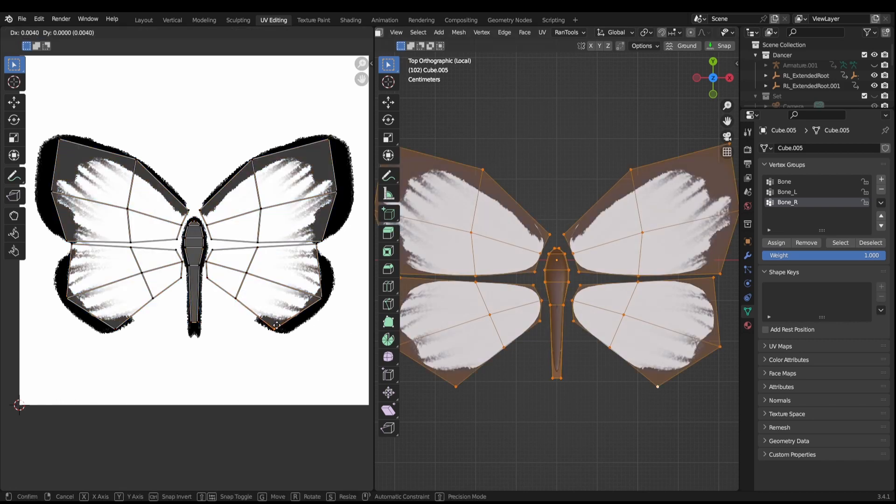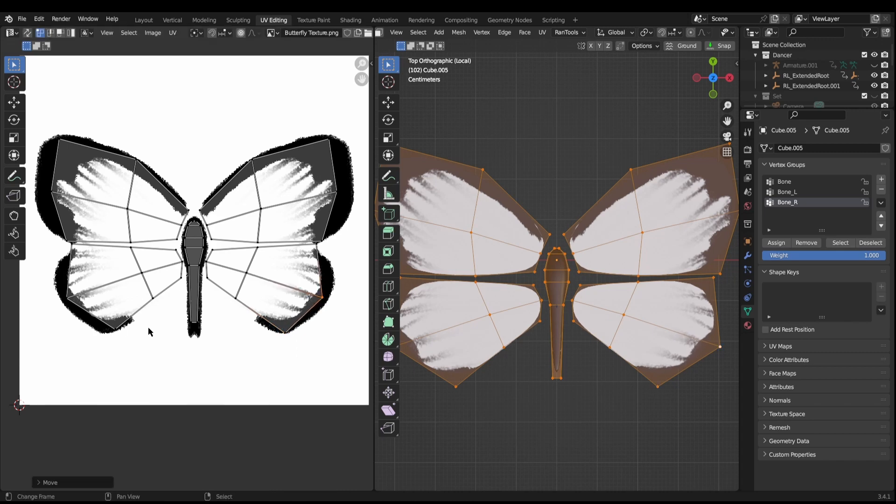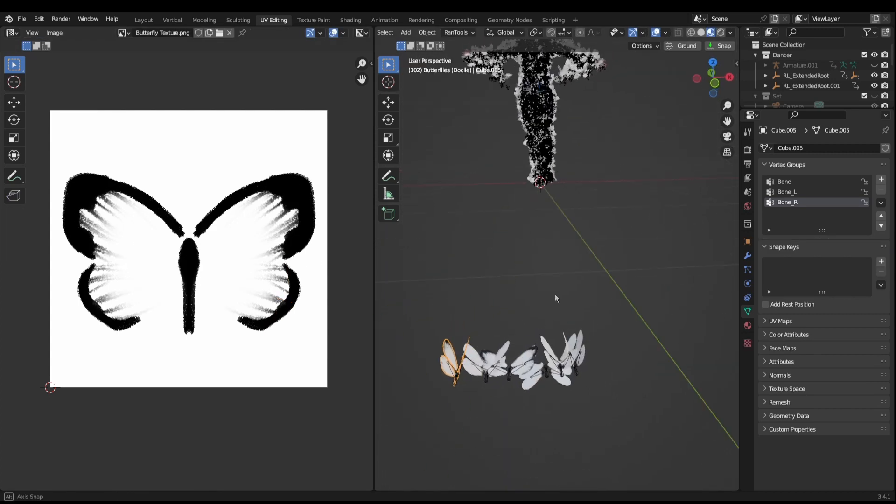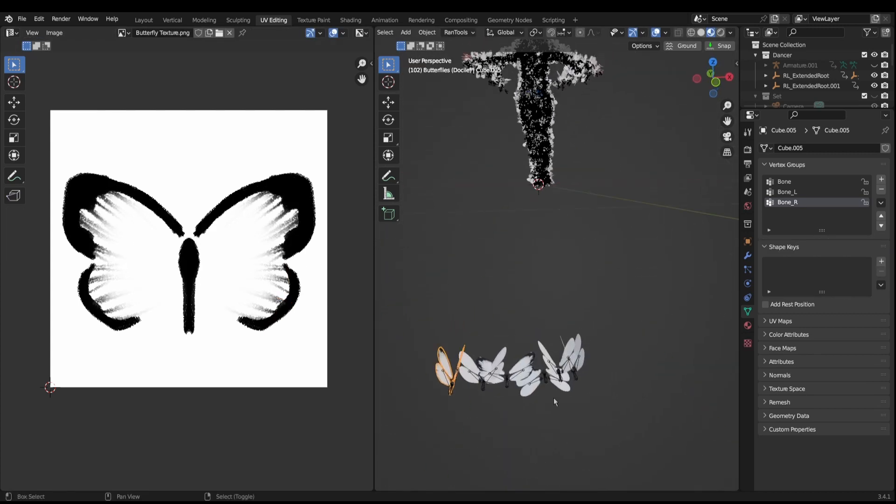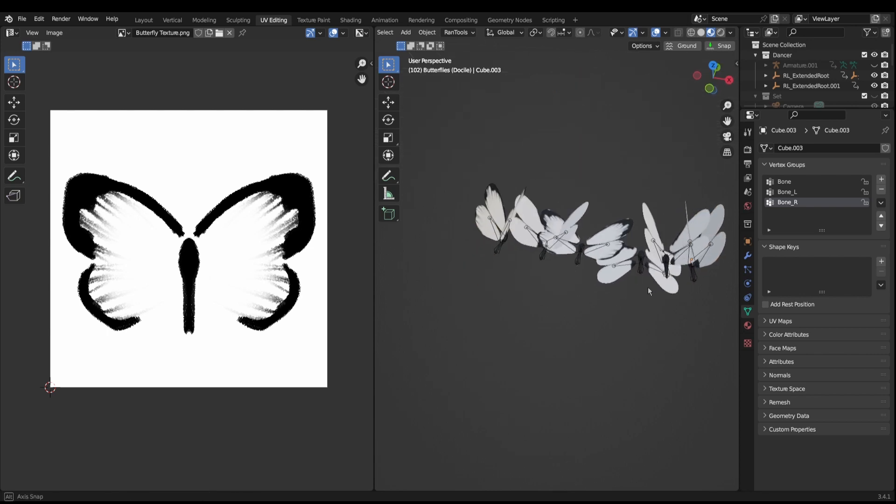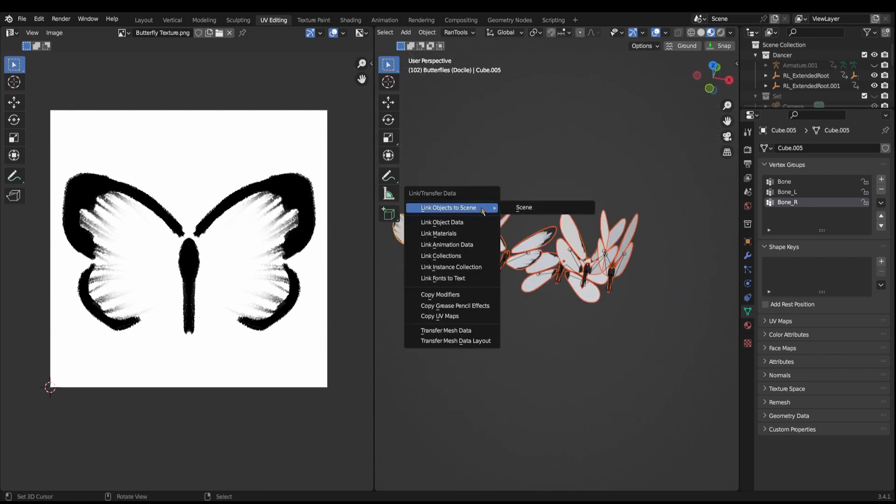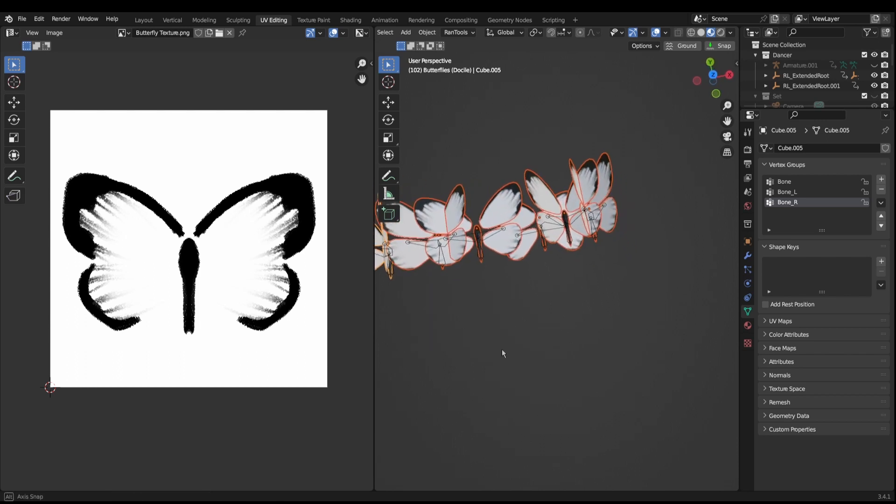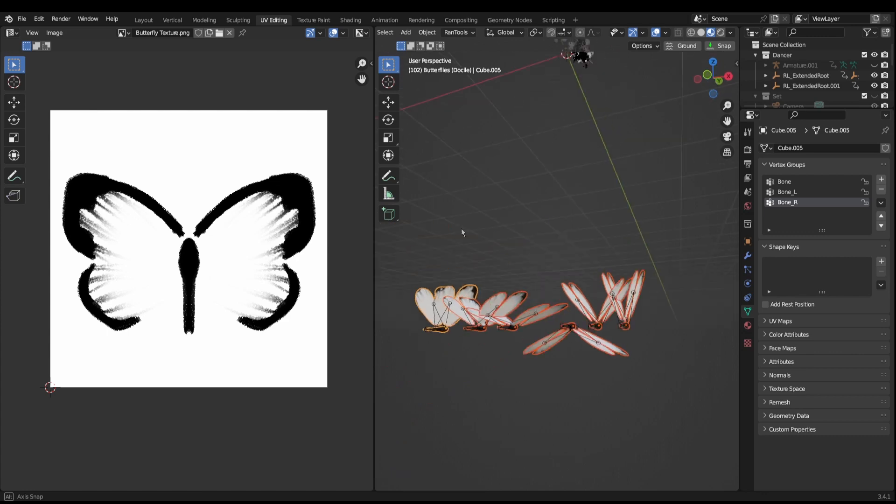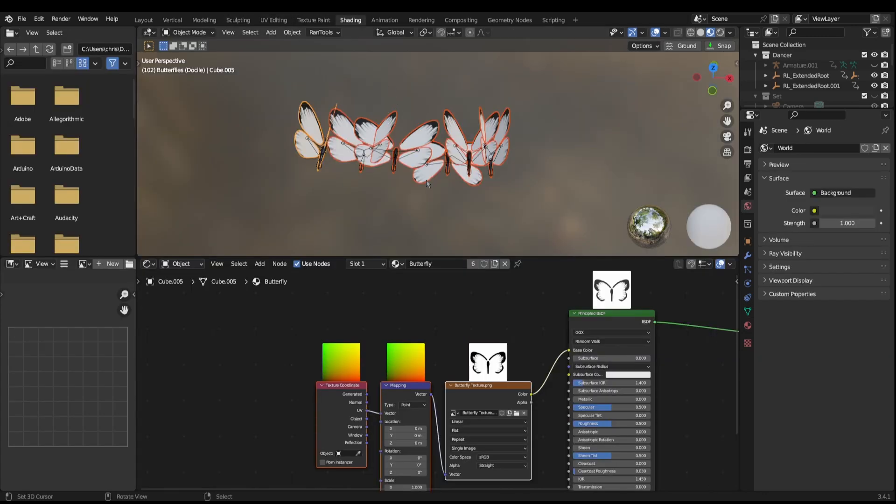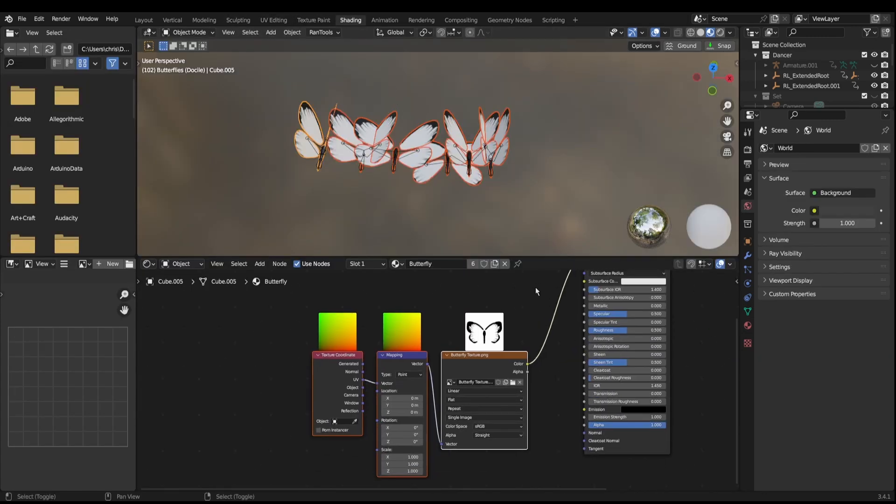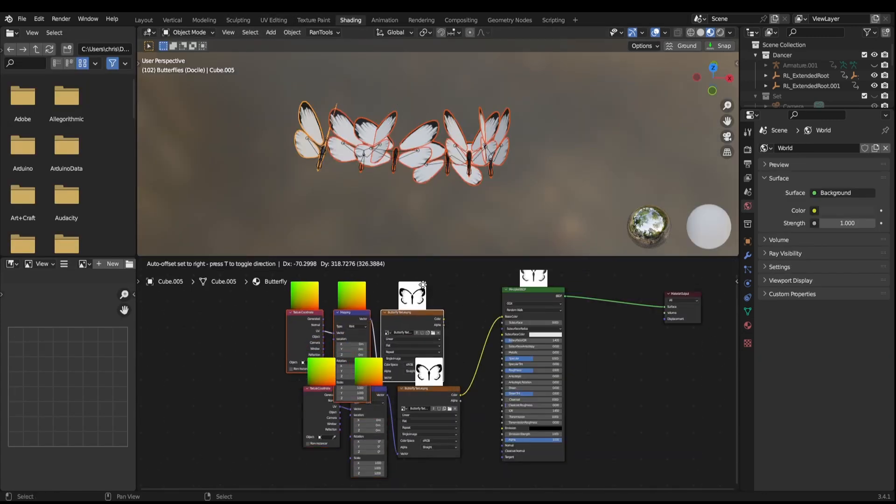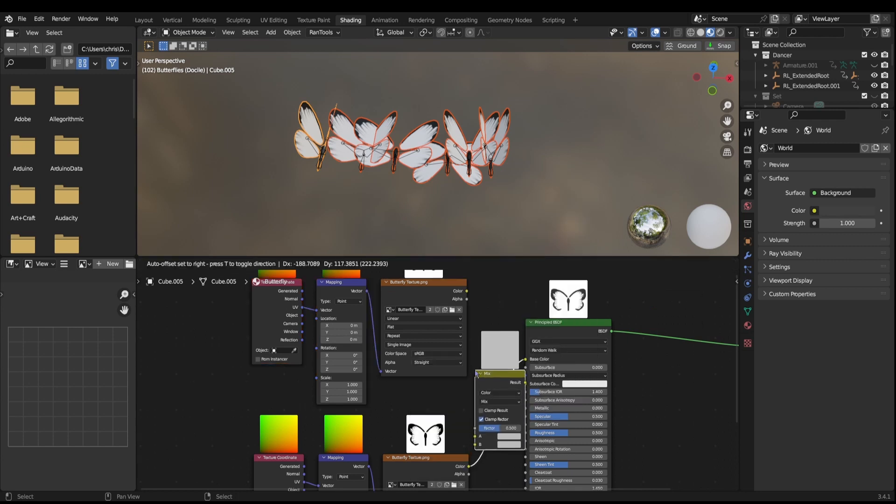There wasn't much needed in this because I just did straightforward camera project. Now what we can do is select all of these other butterflies and then we can Control-L and copy UV maps, so now all of these will have the same UV map.